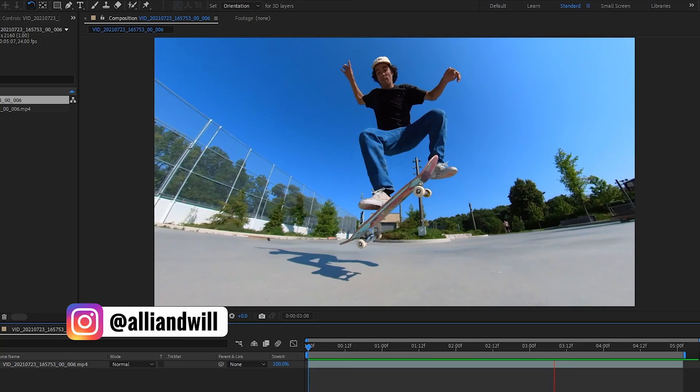If you're using Premiere Pro, you can slow motion speed ramp, but it won't affect the audio. That can be frustrating because there are scenarios where you'll want to slow motion speed ramp the audio.